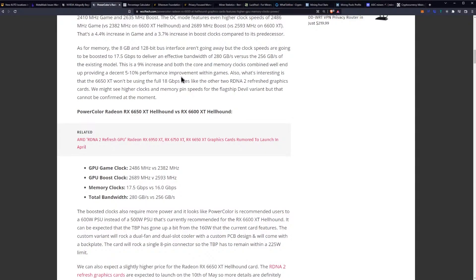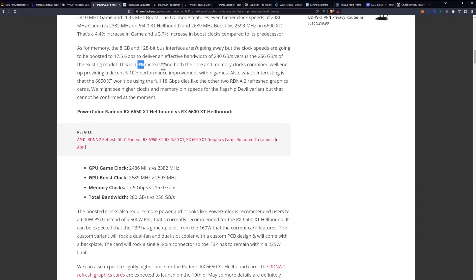So, important thing to note is even within the 6650 XT, we have confirmation of 17.5 Gbps, but there may be higher-end models of the 6650 XT that get all the way up to 18 Gbps. Either way, a conservative estimation is that we will see a 9% increase specifically in the memory speeds, which means that we'll see a 9% in effective bandwidth. And we've utilized this every time. We've been dead on with the predictions.